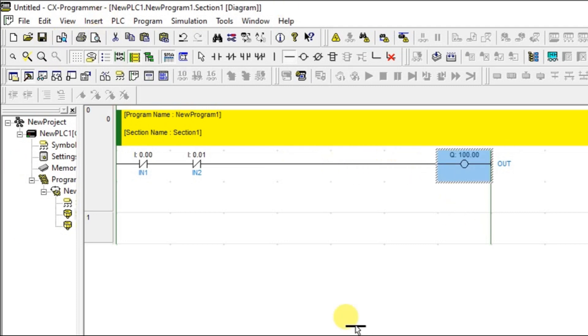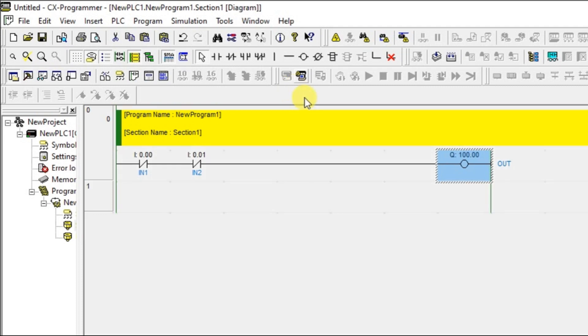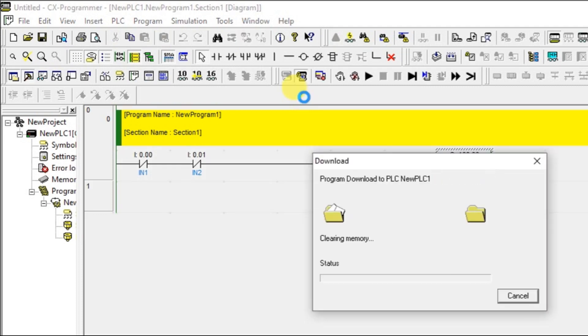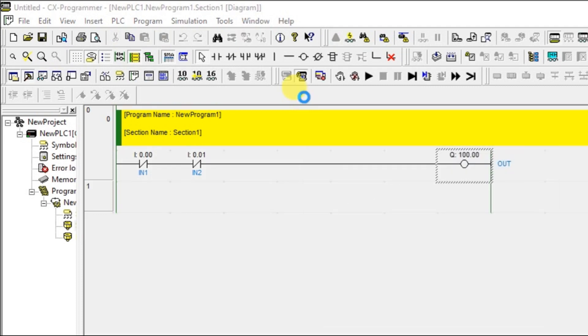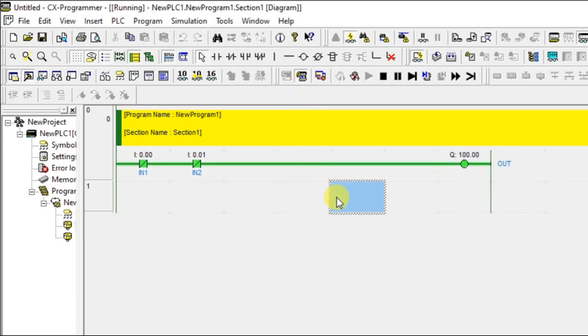Why I have put this as normally closed contact? Because when you are going for the online, you are not going to disturb the input but output is ON. So the output has to be ON condition. This is possible only with normally closed contact. See, I have not disturbed both but output is ON.